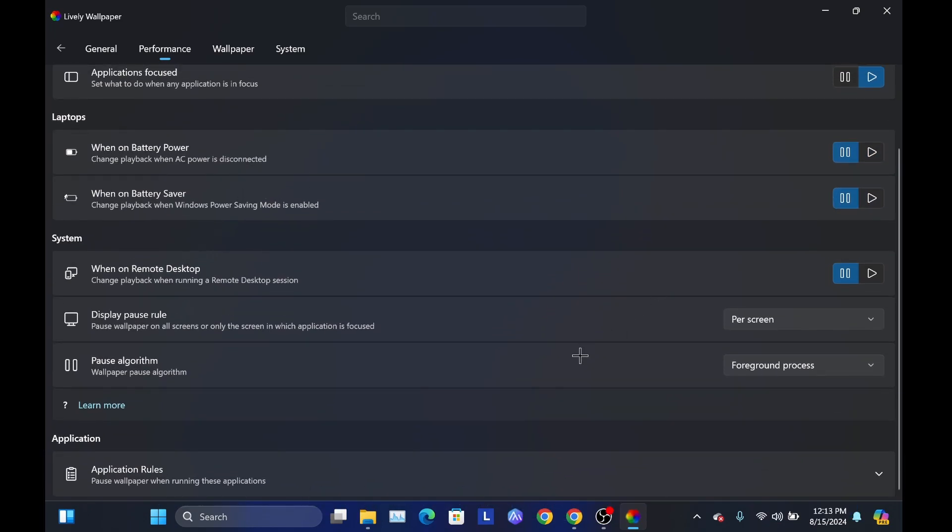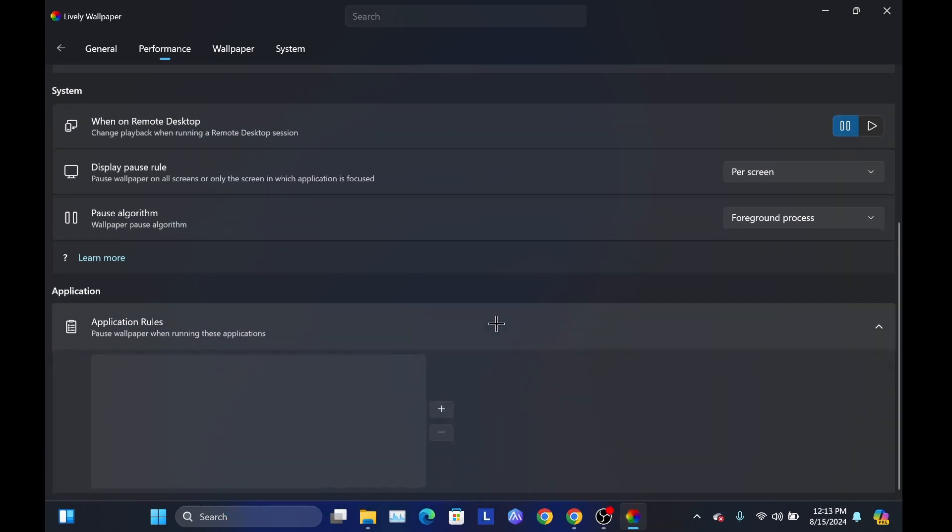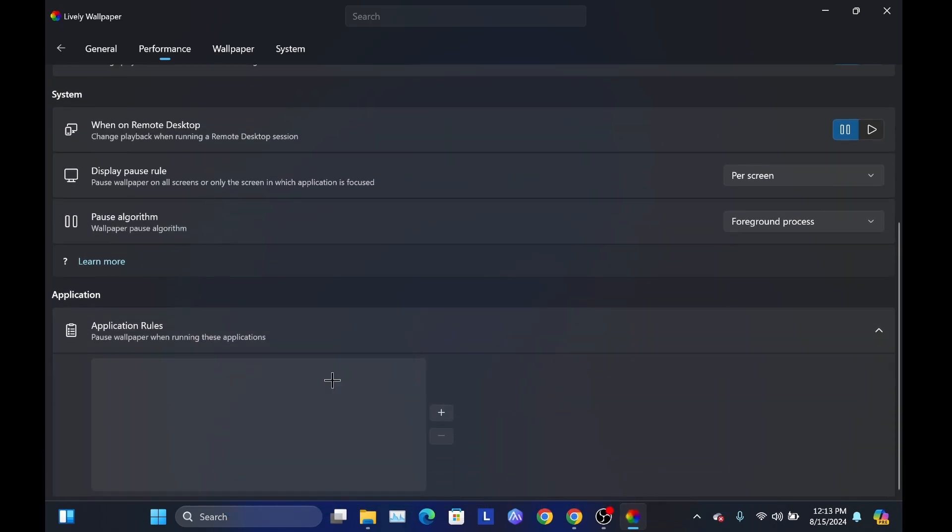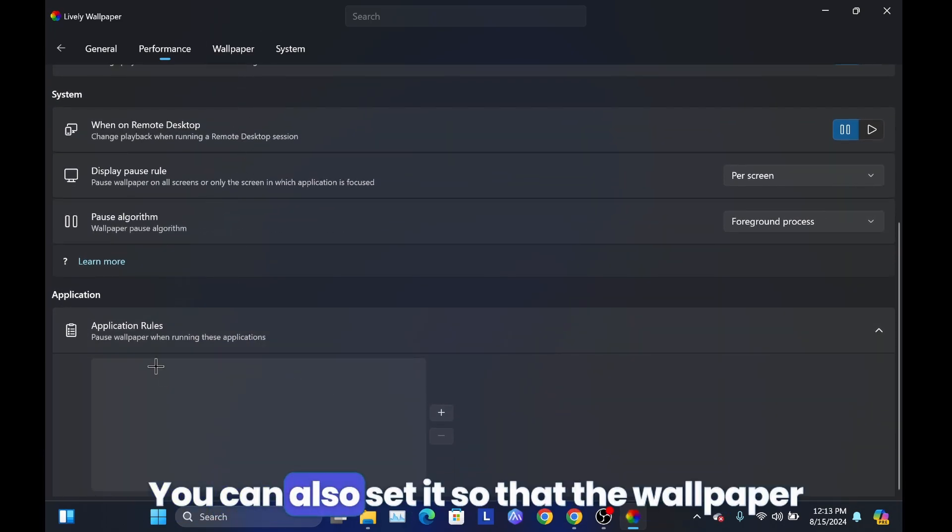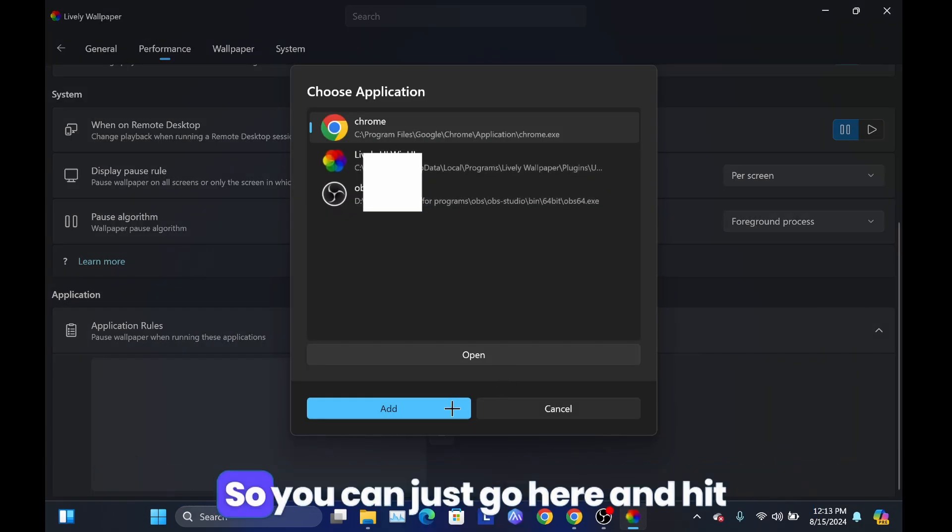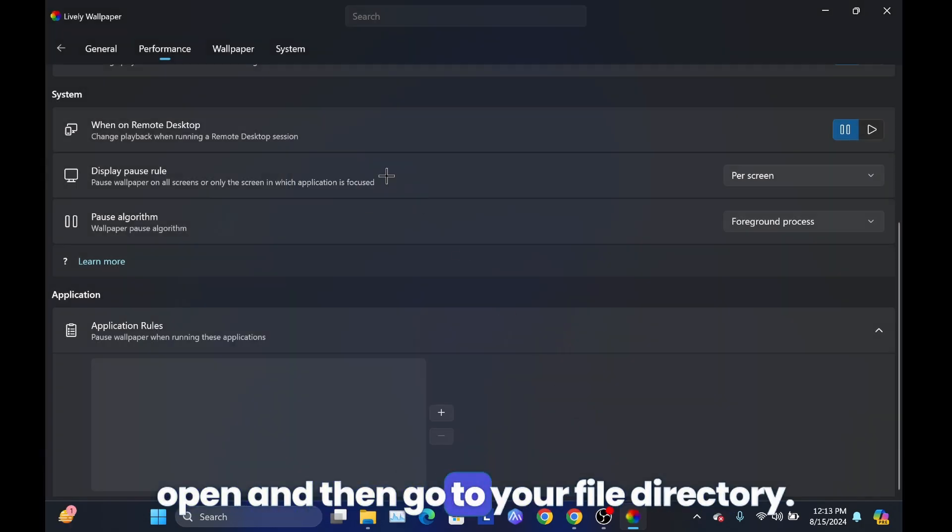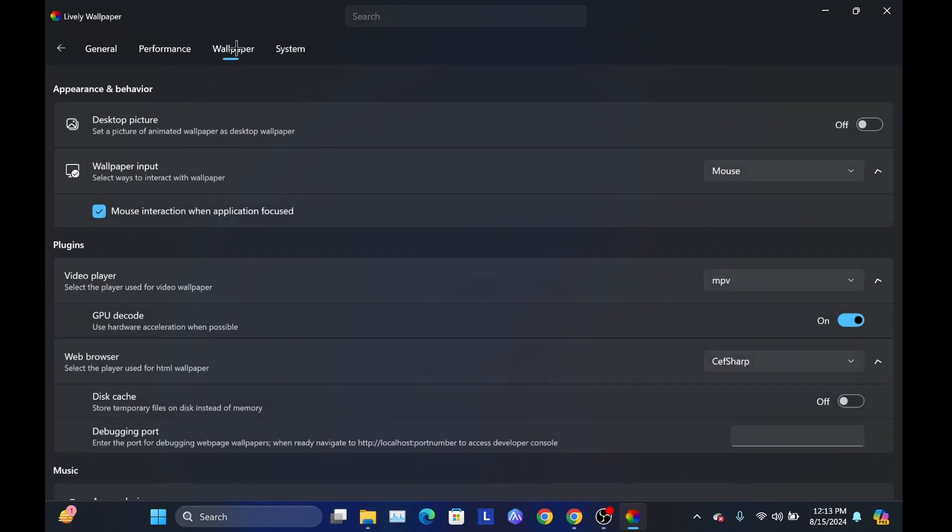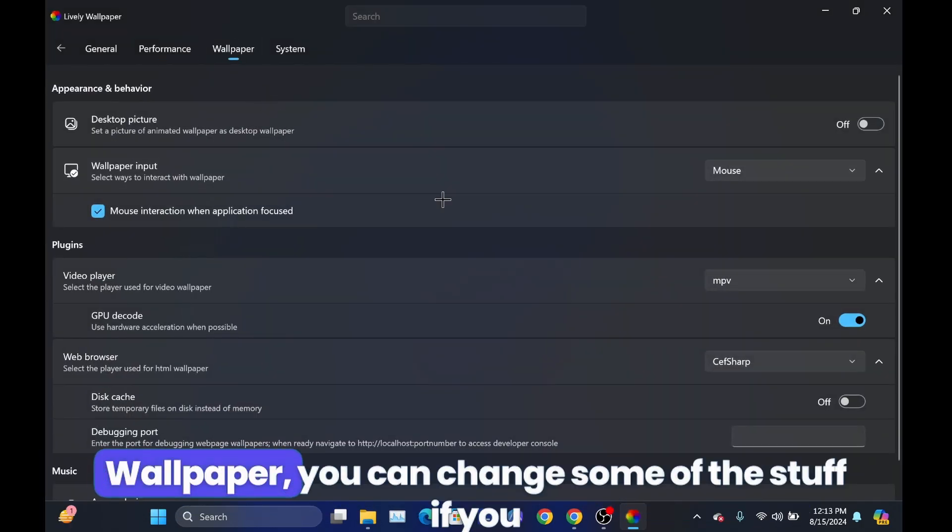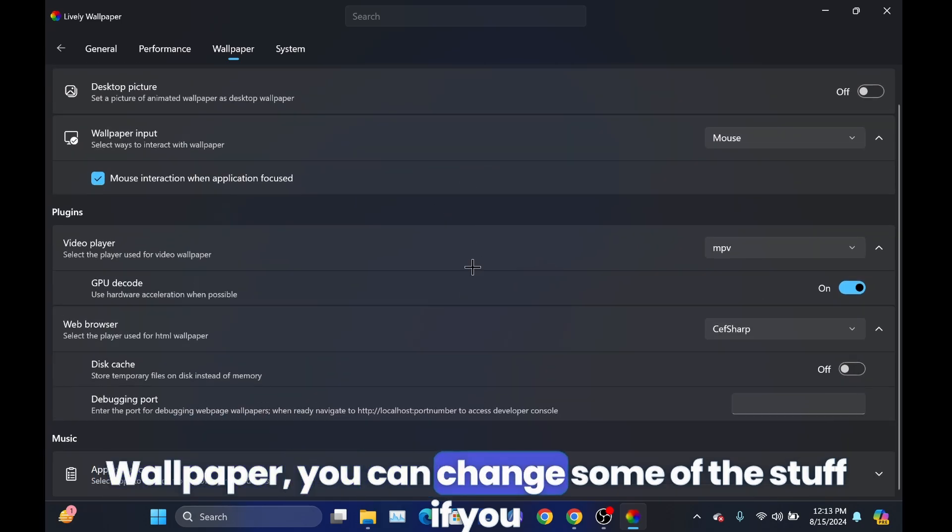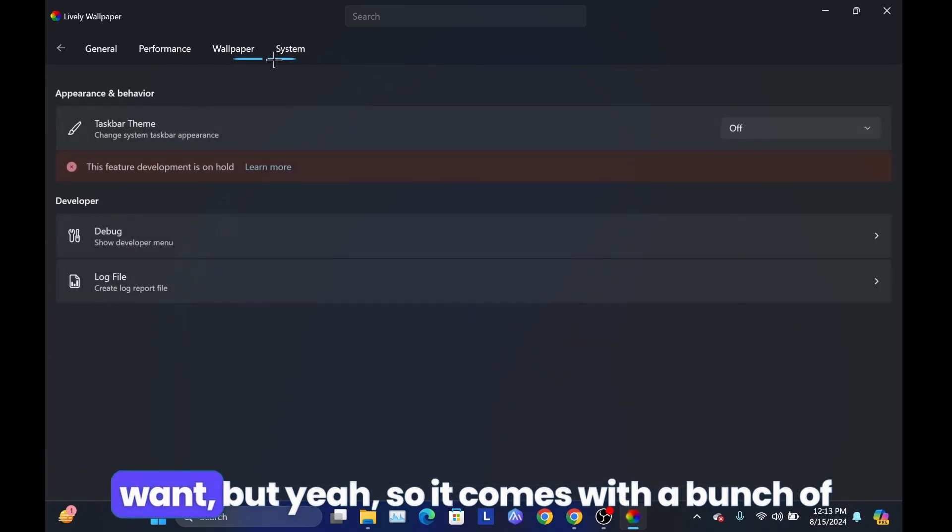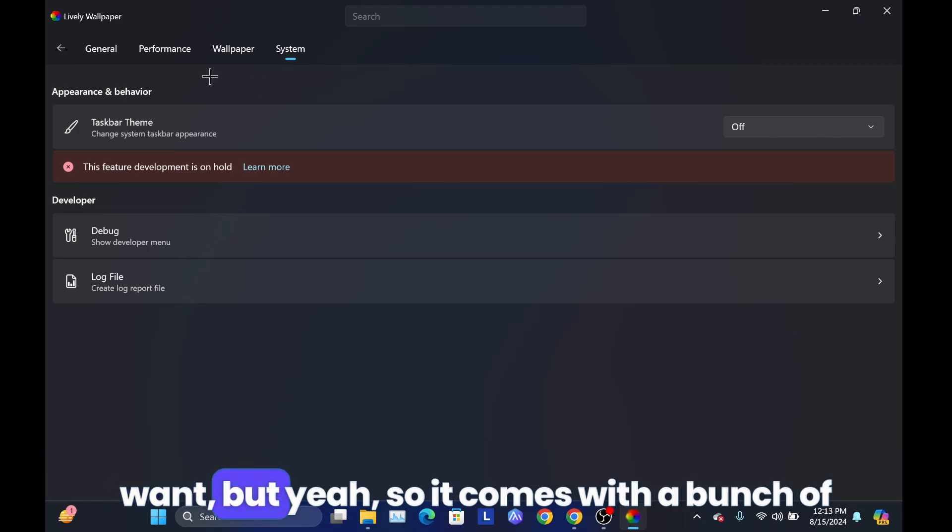So yeah, you can change stuff here. You can also set it so that the wallpaper will pause while running like certain apps and stuff, so you can just go here and then hit open and then go to your file directory. Wallpaper, you can change the stuff if you want. But yeah.